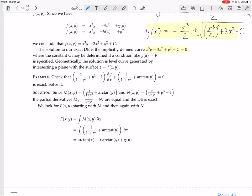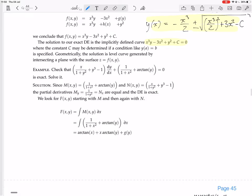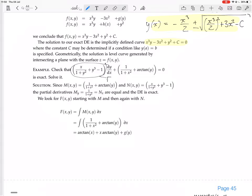Let's try not bothering to check if it's exact first. We're considering this to be the fy term and this to be the fx term. They've written it the other way around, so this is the fy, the y-term which is that y up there, and we're considering this to be the fx.